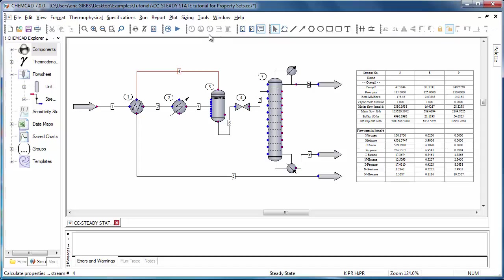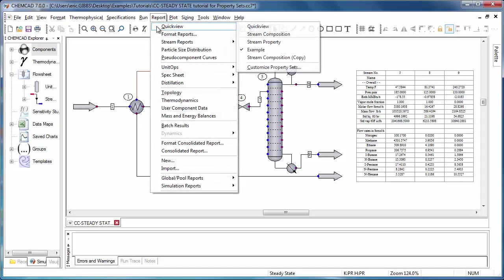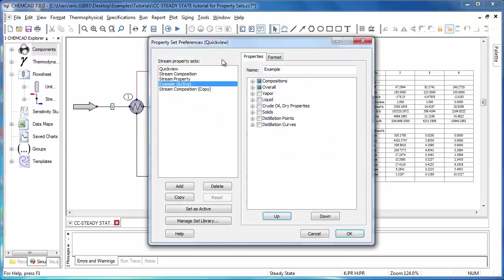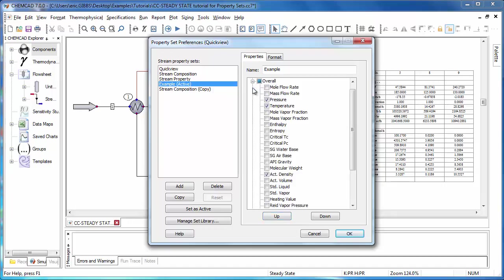I can do this by going to Report QuickView and Customize Property Sets. This QuickView in parentheses indicates what the active is referring to below. So I've got example highlighted as my active property set for QuickView. And let's say I'd like to add vapor fraction to this property set. All I'll need to do is go over to the overall category and expand it and check the mole vapor fraction.